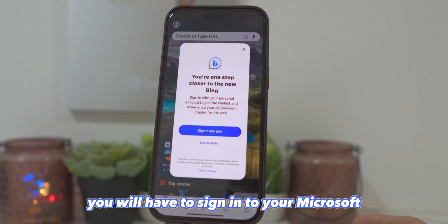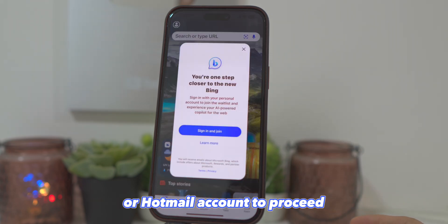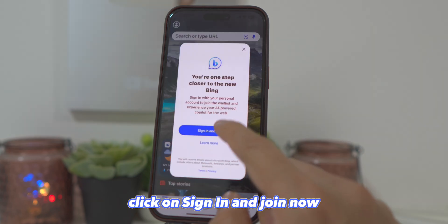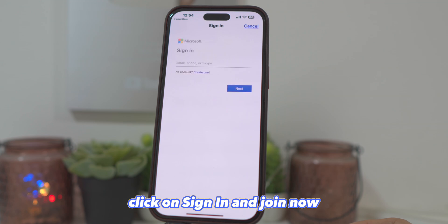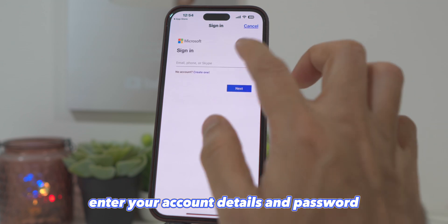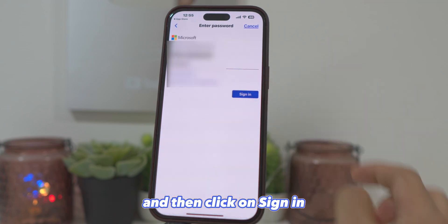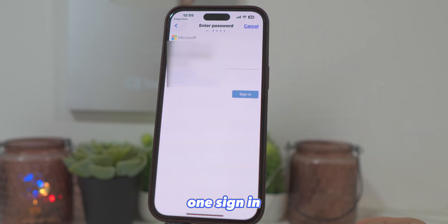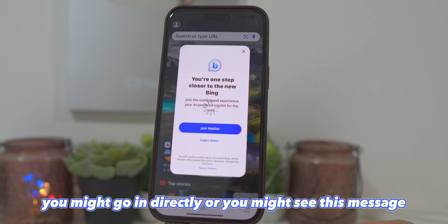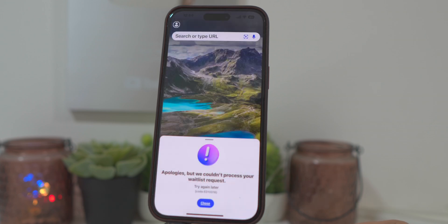You will have to sign in to your Microsoft or Hotmail account to proceed. Click on Sign In and Join Now. Enter your account details and password and then click on Sign In. Once signed in, you might go in directly, or you might see the message: Apologies, but we couldn't process your waitlist request.